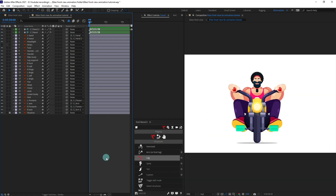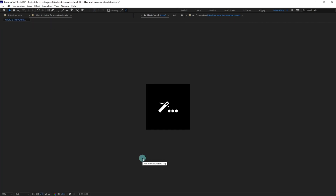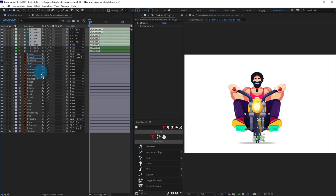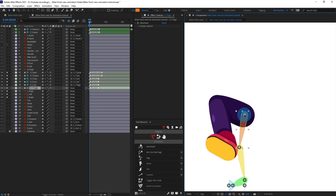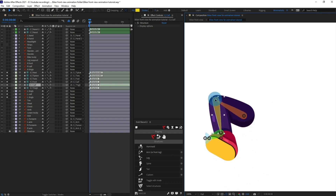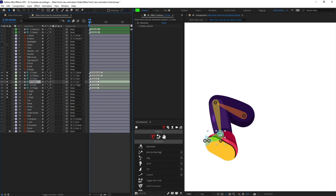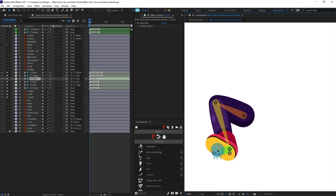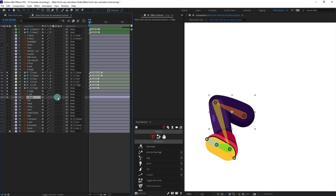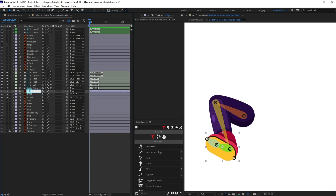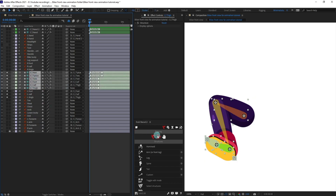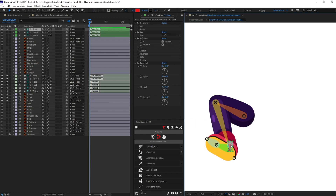Now we are going to rig the legs as well. Select the leg structures, put them above the leg illustration layers, and solo the legs. Reposition the structure layers — thigh above thigh 1, and the others at their respective junctions. Parent the thigh with the thigh structure layer, and rename and parent the foot with the foot structure layer. Select all structure layers, go to Links and Constraints, click on Auto-Rig, and the leg is rigged.